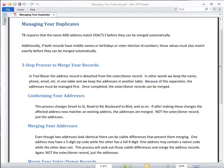We're going to discuss managing your duplicates in your database. Trailblazer requires the name and address match exactly before they can be merged. Now we do have some other tools where you can merge by SOS or by email address, but for the most part you'll be merging by names and addresses.